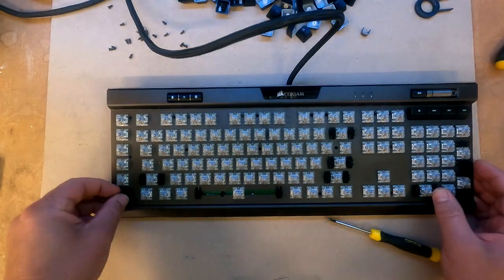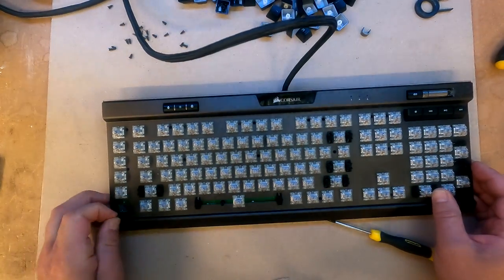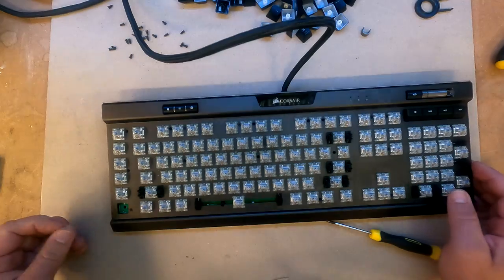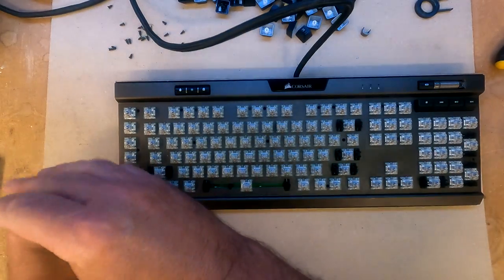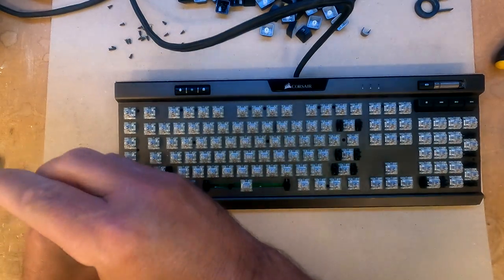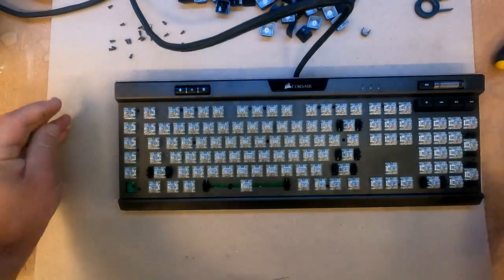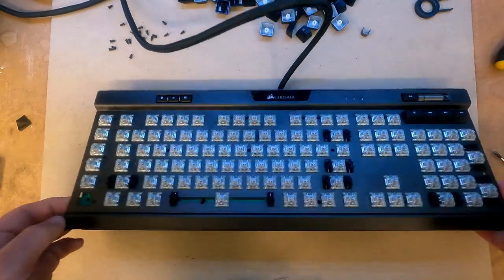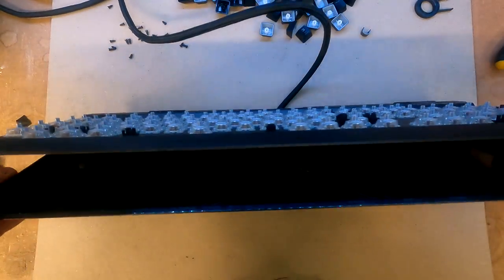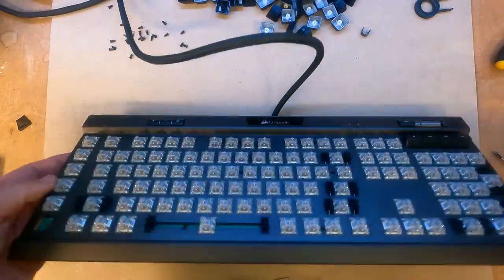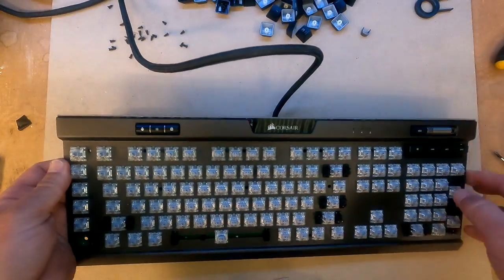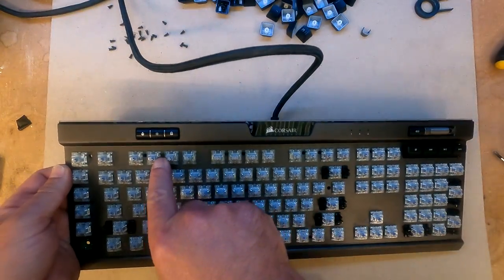As you can see, I'm missing a key here because I broke a key, so I'll show you how to replace that key. So all it is is just to open it up.